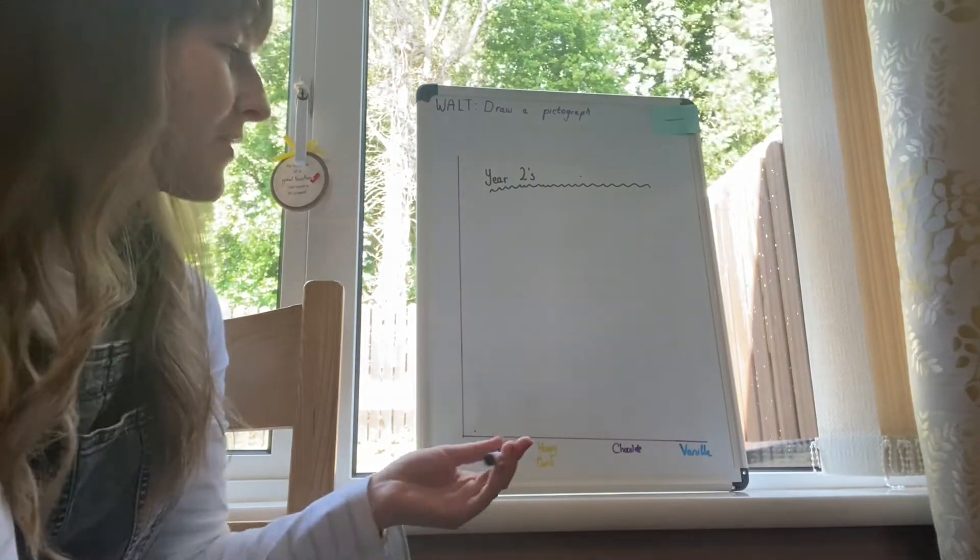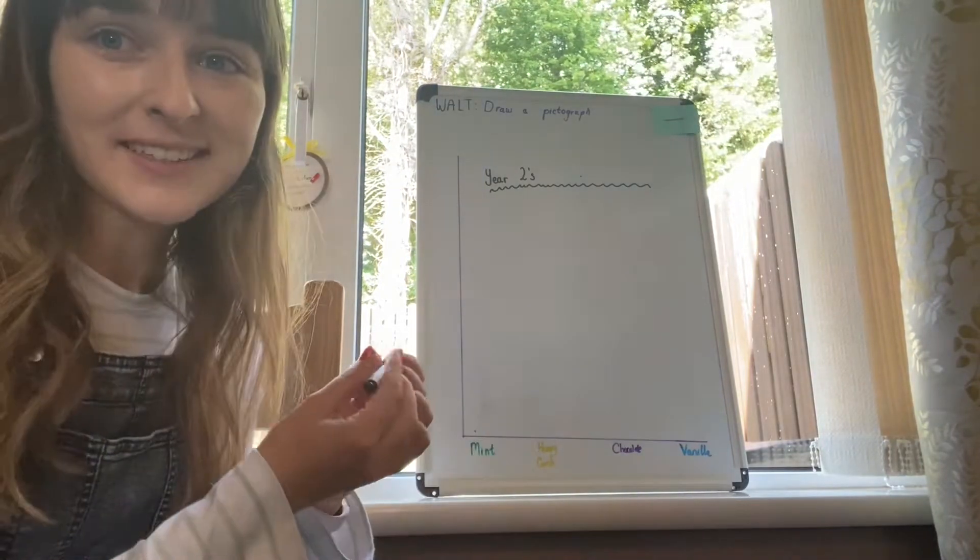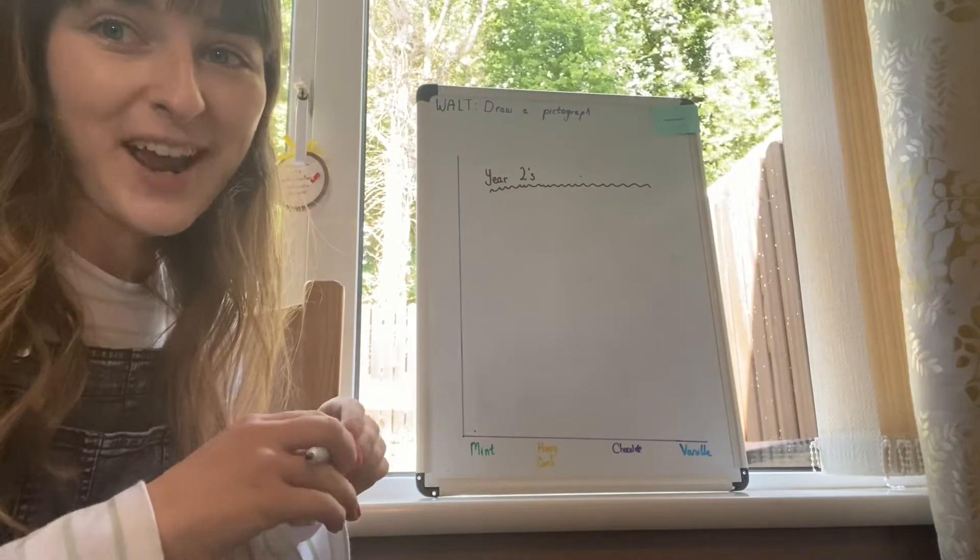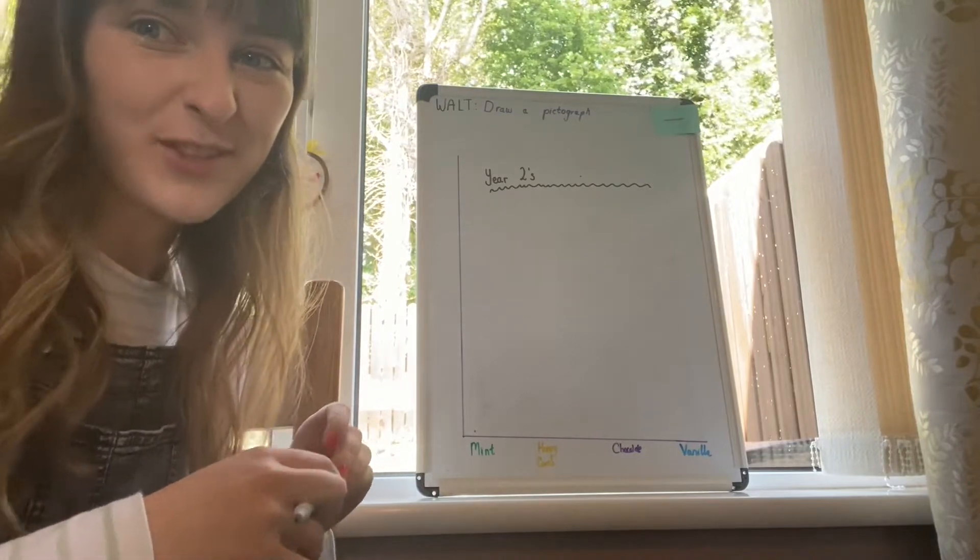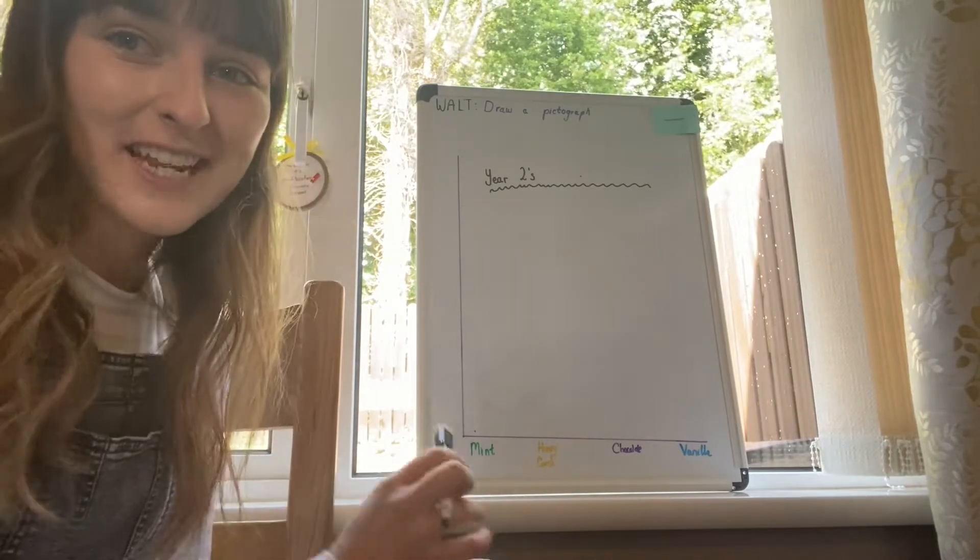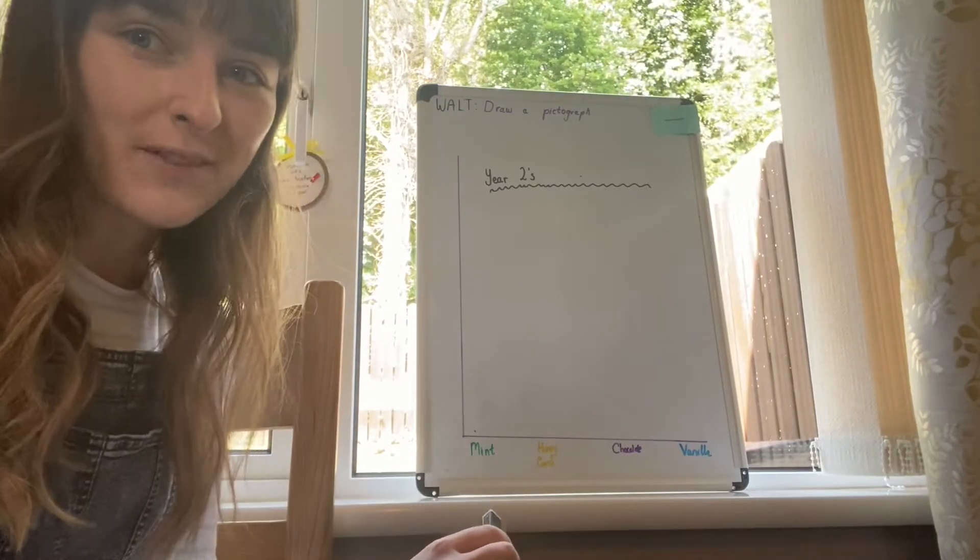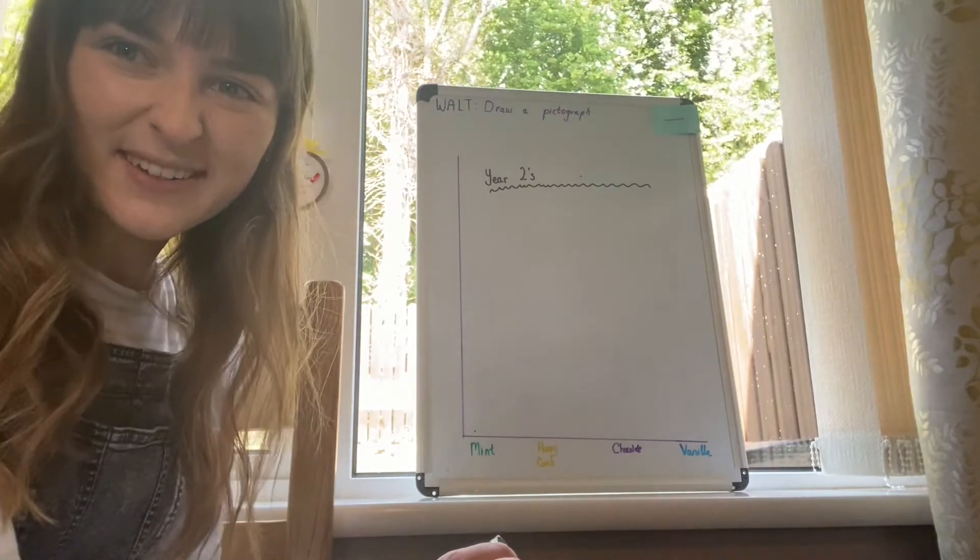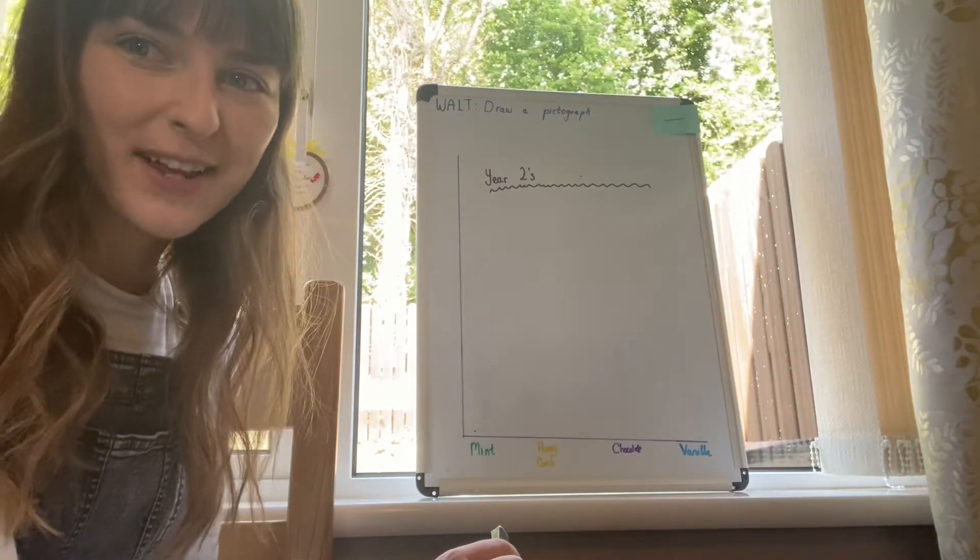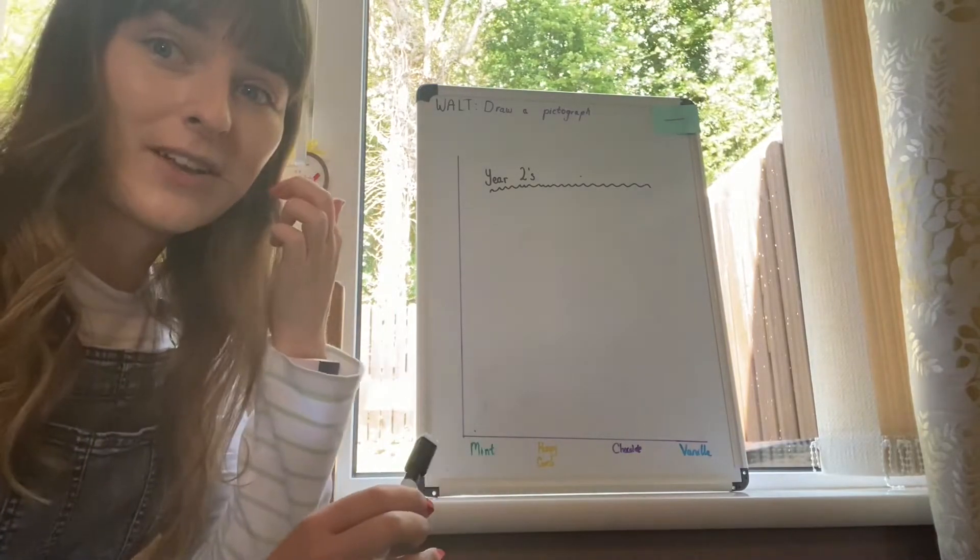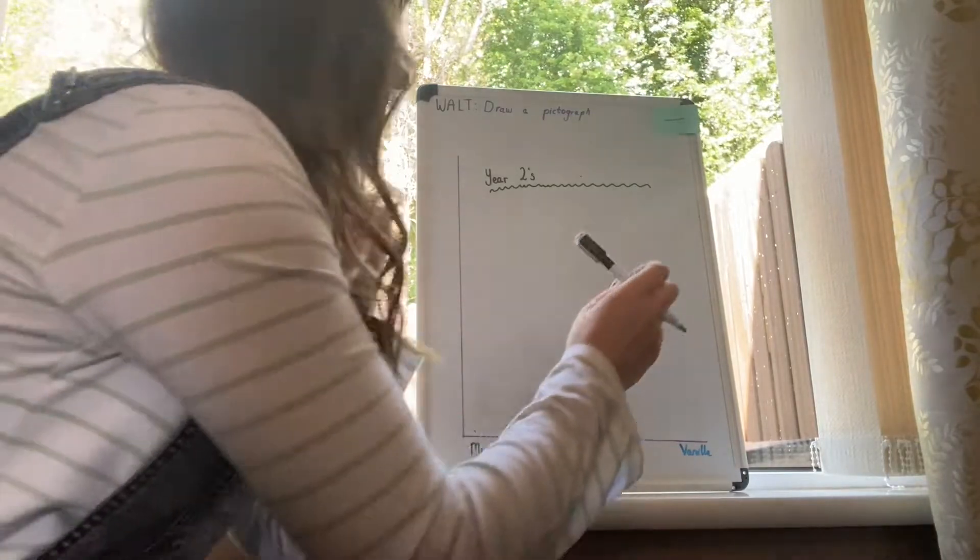Once you've done that, give your pictograph a title just so that people know what this graph actually means. There's no point having lots of pictures and people think, what does that mean? So we're going to write Year Two's Favourite Ice Cream.